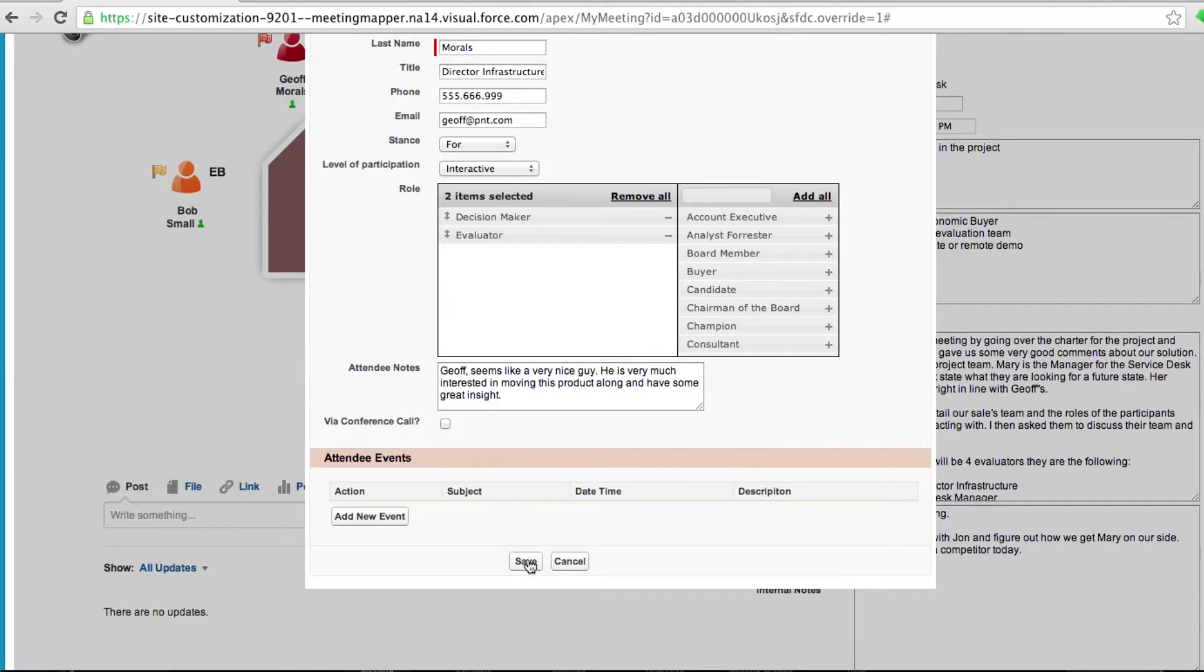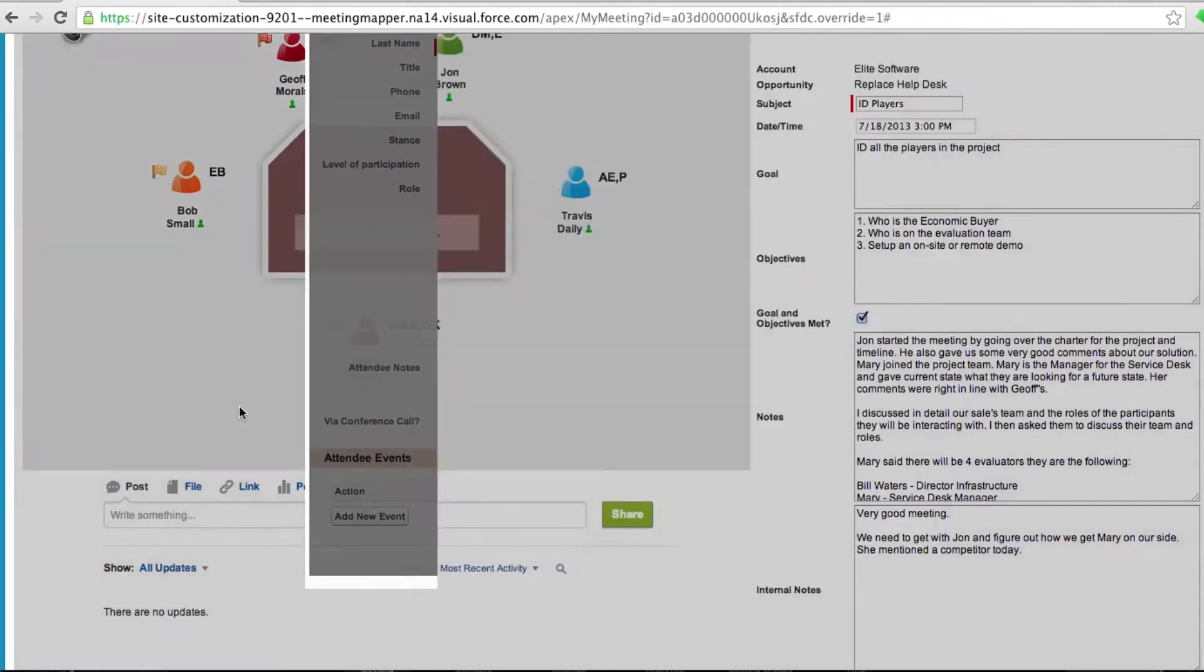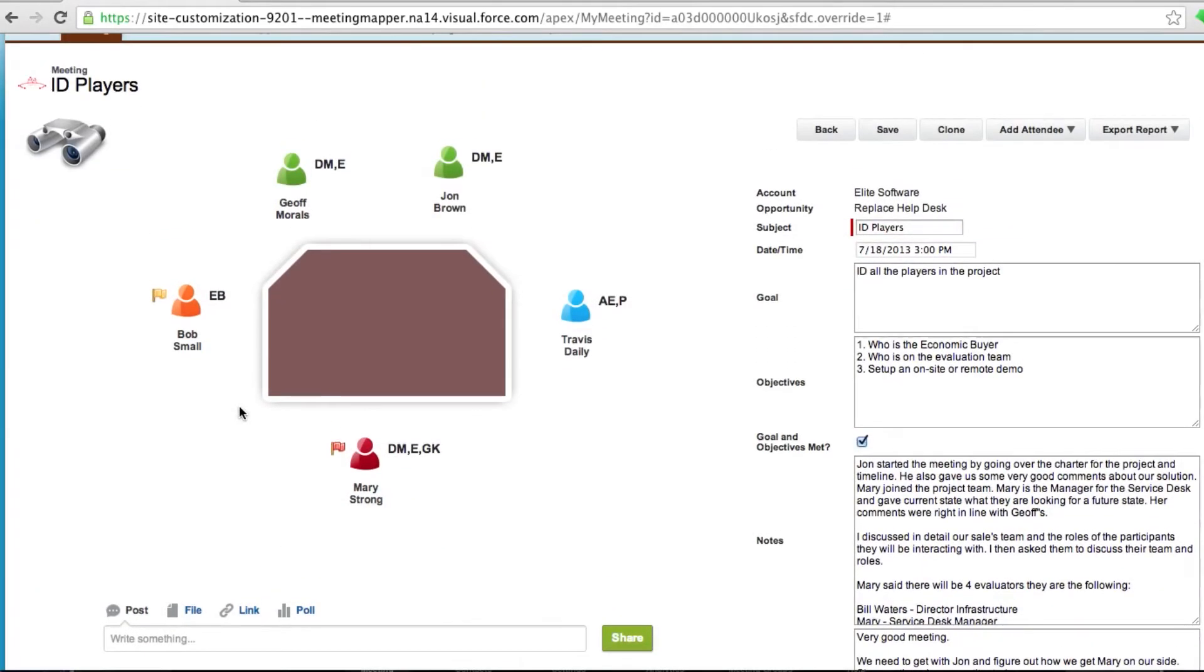I'm gonna go ahead and save Jeff. And you notice now Jeff is green. I can move people around the meeting to logically group them.